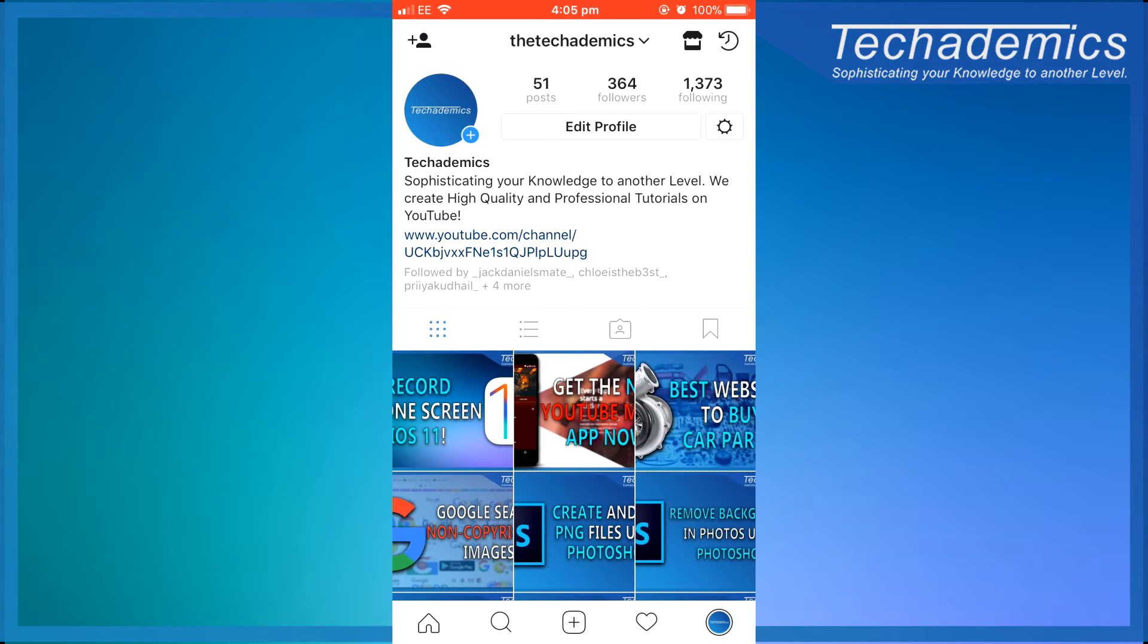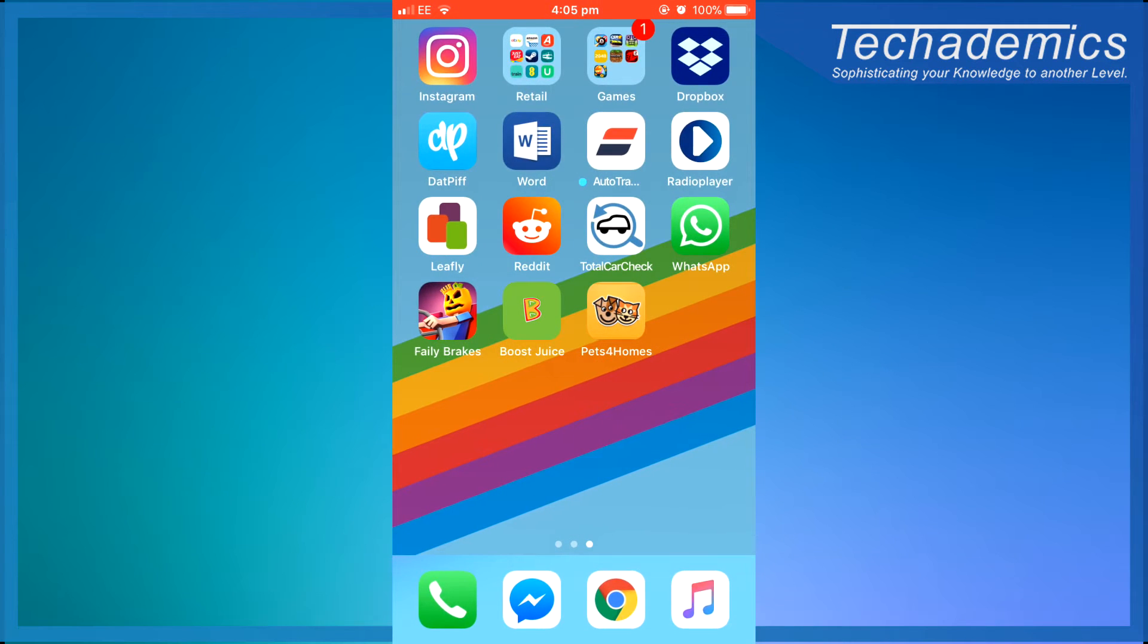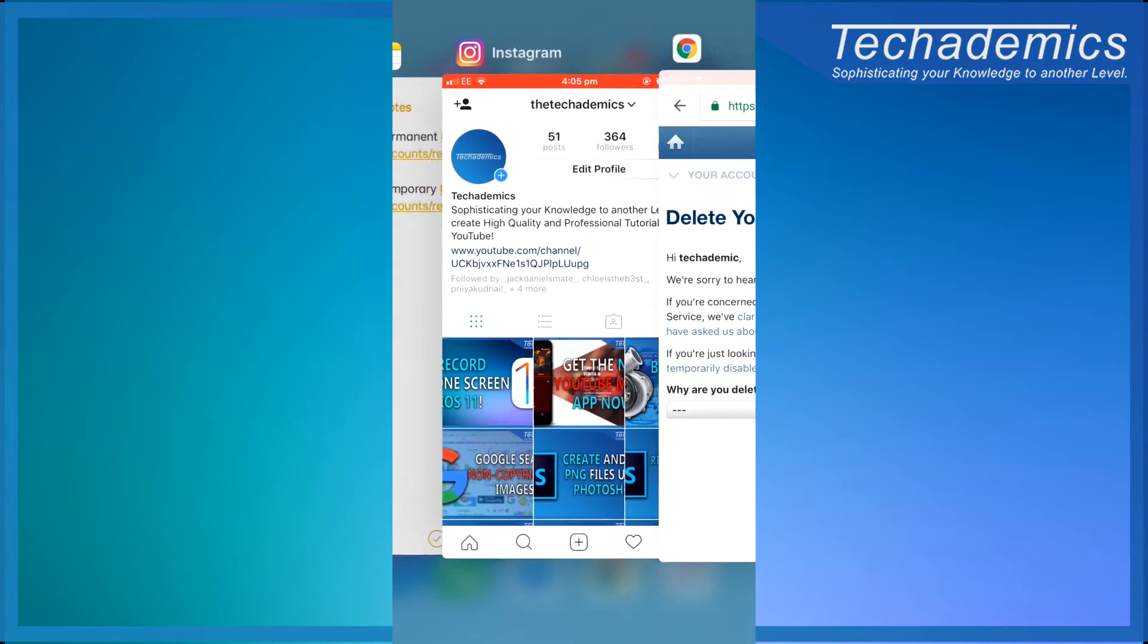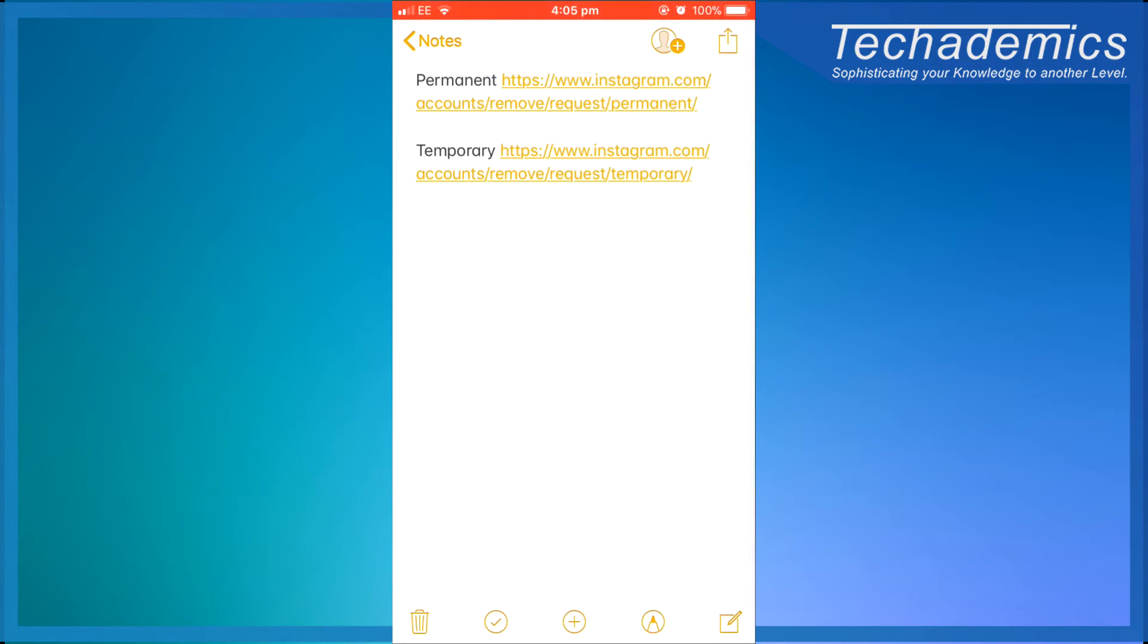So you want to load up a web browser on your phone. I'm going to use Google Chrome for example, and you want to click on one of these links in the description.